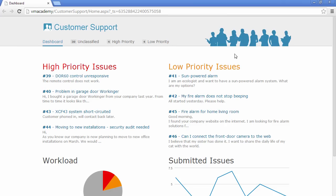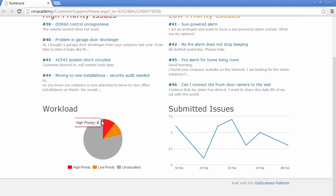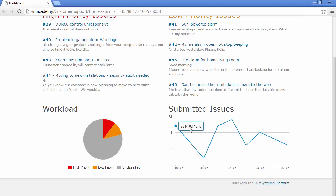Let's publish and see our application. Here we have our dashboard now with a couple of charts showing the workload and the number of submitted issues over the last seven days. And that's it.